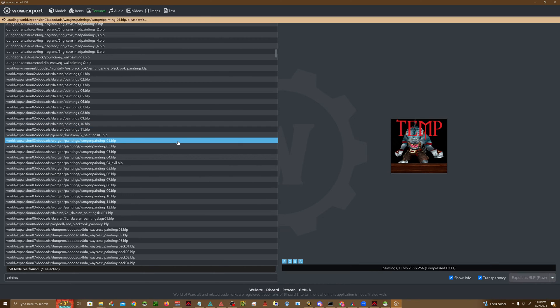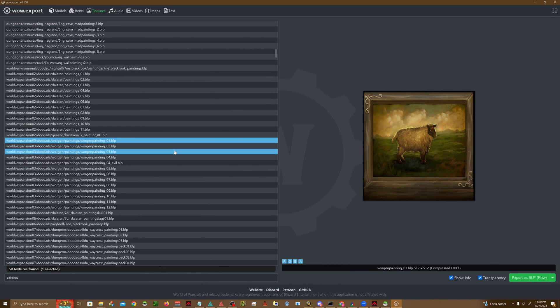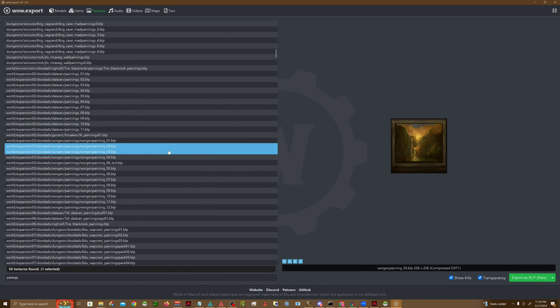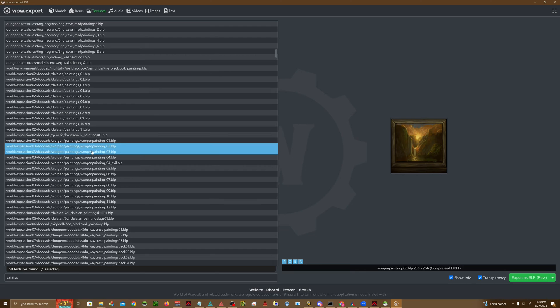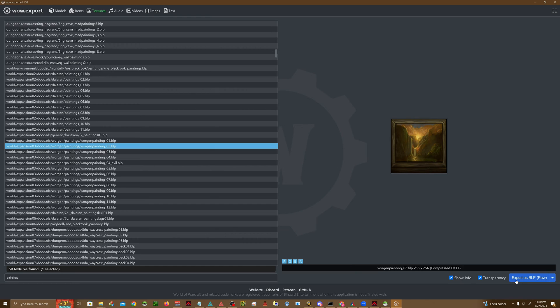For me, the one that we're going to be changing is in Gilneas, so I'm just going to go ahead and look through those, and it looks like it's the second one. Go ahead and click this button on the bottom right that says Export as BLP Raw.